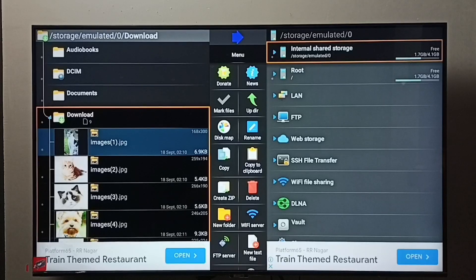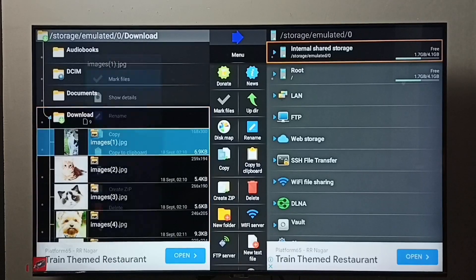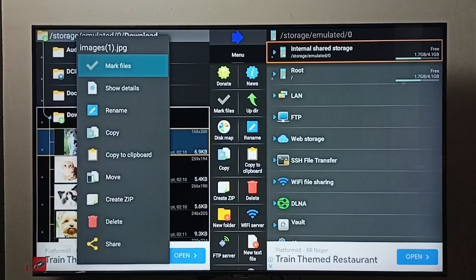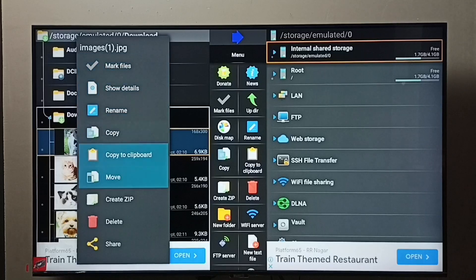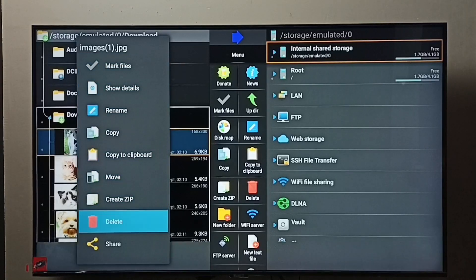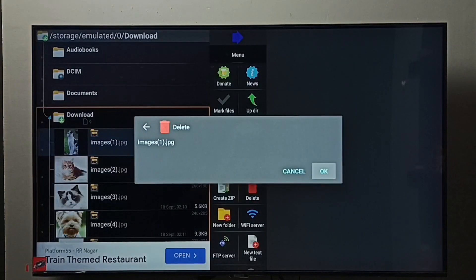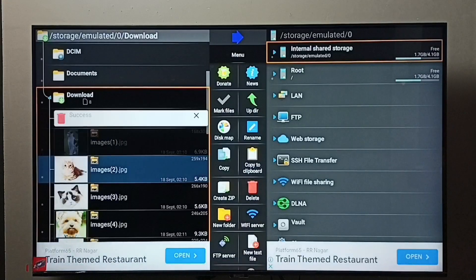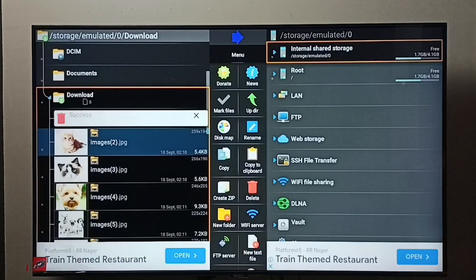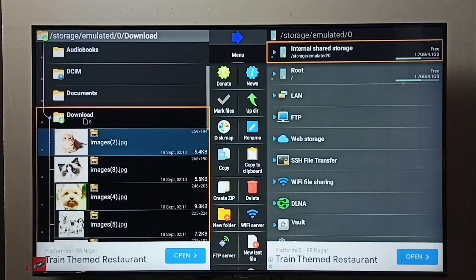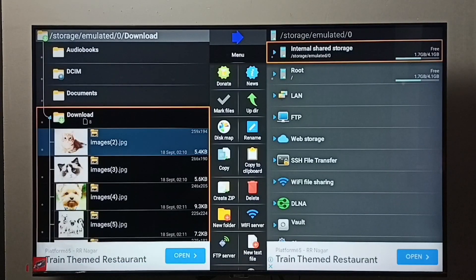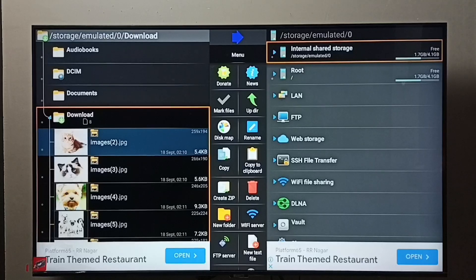Then press and hold the OK button on the remote, then select delete, select okay. Done, that image has been deleted. This way we can delete any file - video file, photo, or any file.